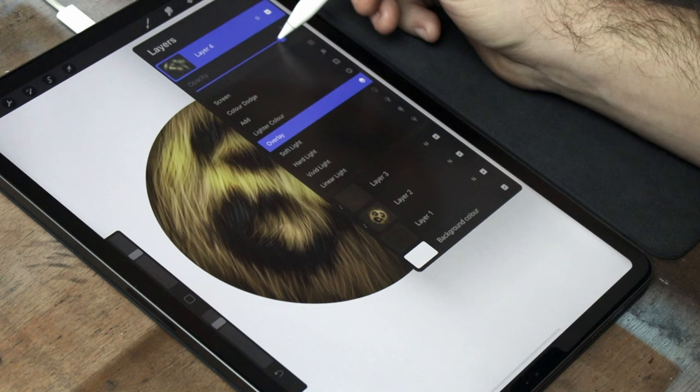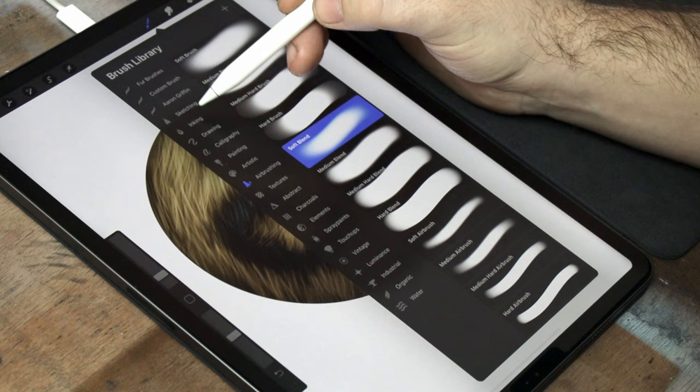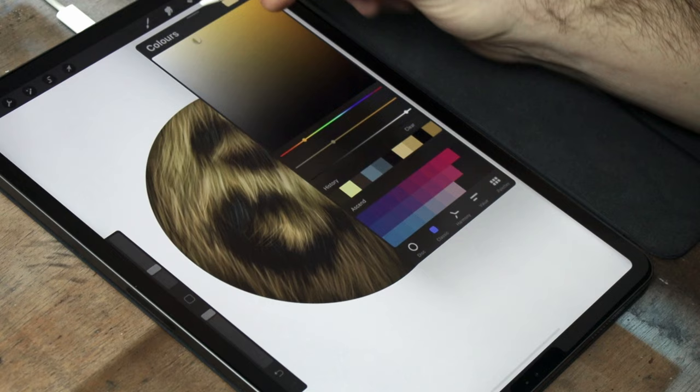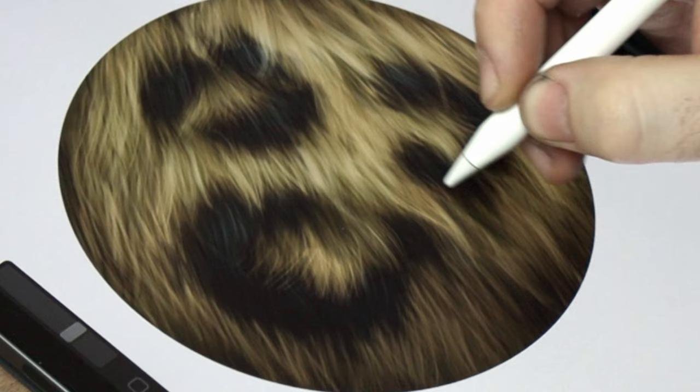Now we've got details, shadows, and highlights, there's only one last thing to do. And that is to use the flowing hairbrush, and a very light yellow color, just to add a few loose strands of fur in varying directions, to give it that wild, natural, and more realistic look.